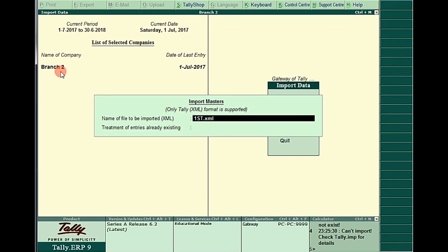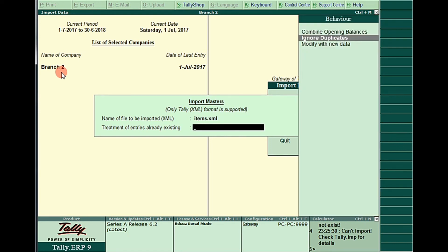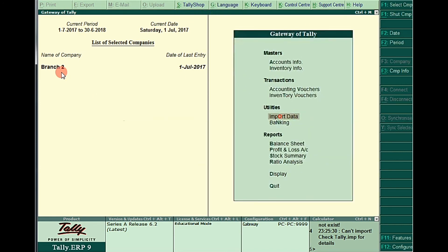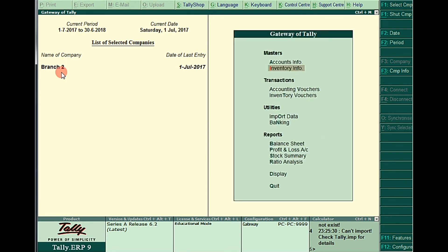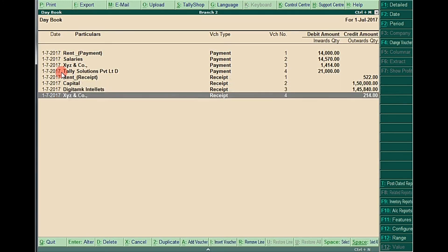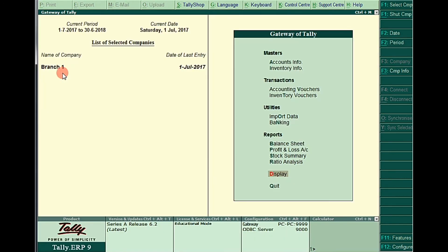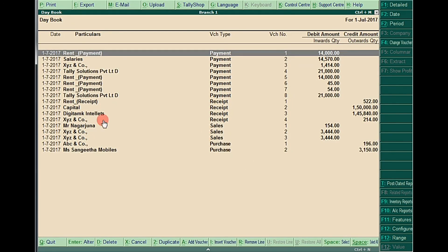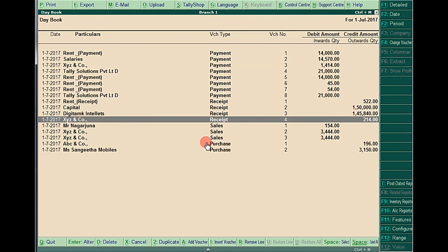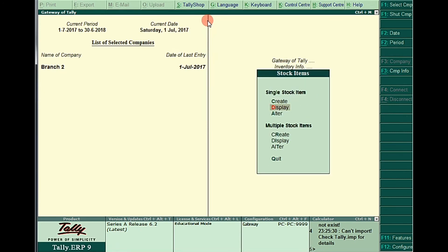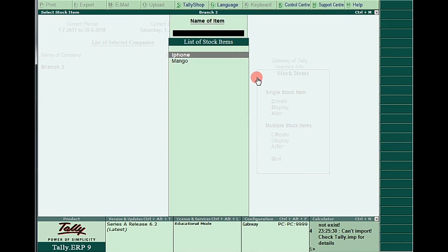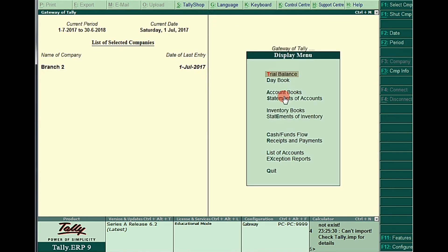First import items again. Go to Import of Data, the file name is 'items.xml', select Ignore Duplicates. Now the items were also imported. But looking at the daybook in Branch Two, only payments and receipts were imported — sales and purchase were still not imported. The reason is that initially we imported ledgers only, so only receipts and payments were imported at that time. But now both ledgers and items are in Branch Two, so I can import the vouchers.